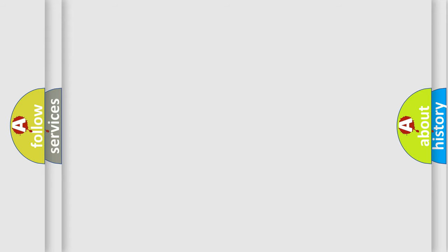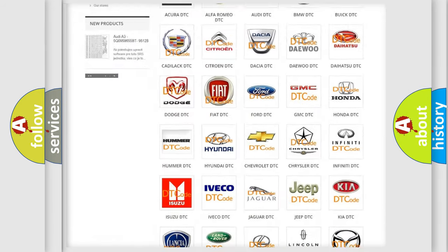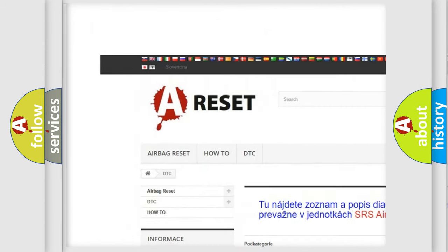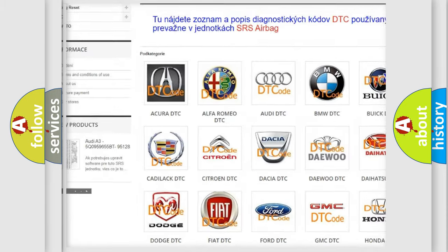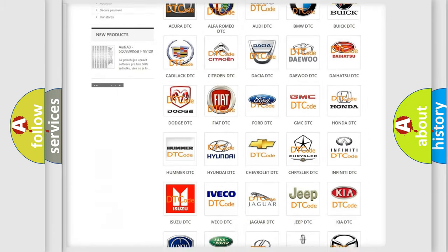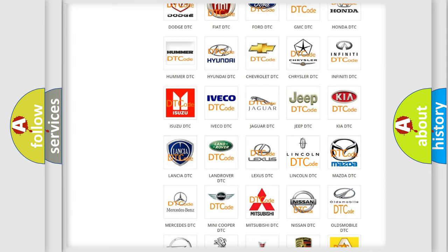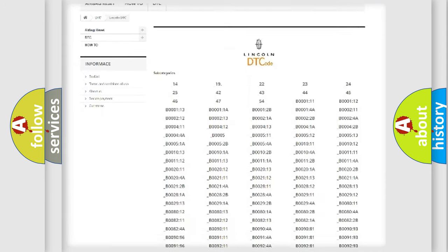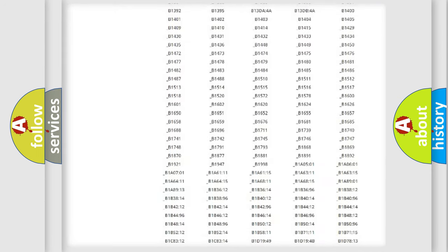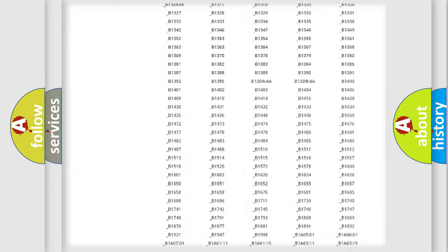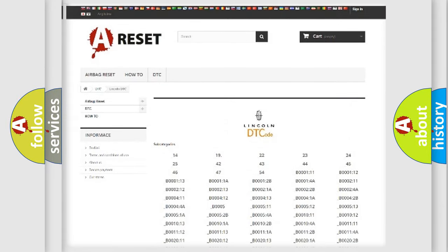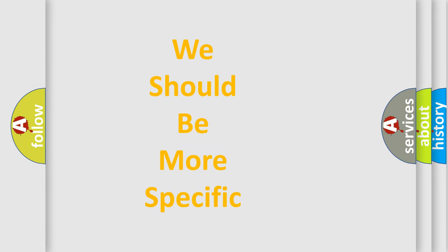Our website airbagreset.sk produces useful videos for you. You do not have to go through the OBD2 protocol anymore to know how to troubleshoot any car breakdown. You will find all the diagnostic codes that can be diagnosed in vehicles, and also many other useful things. The following demonstration will help you look into the world of software for car control units.